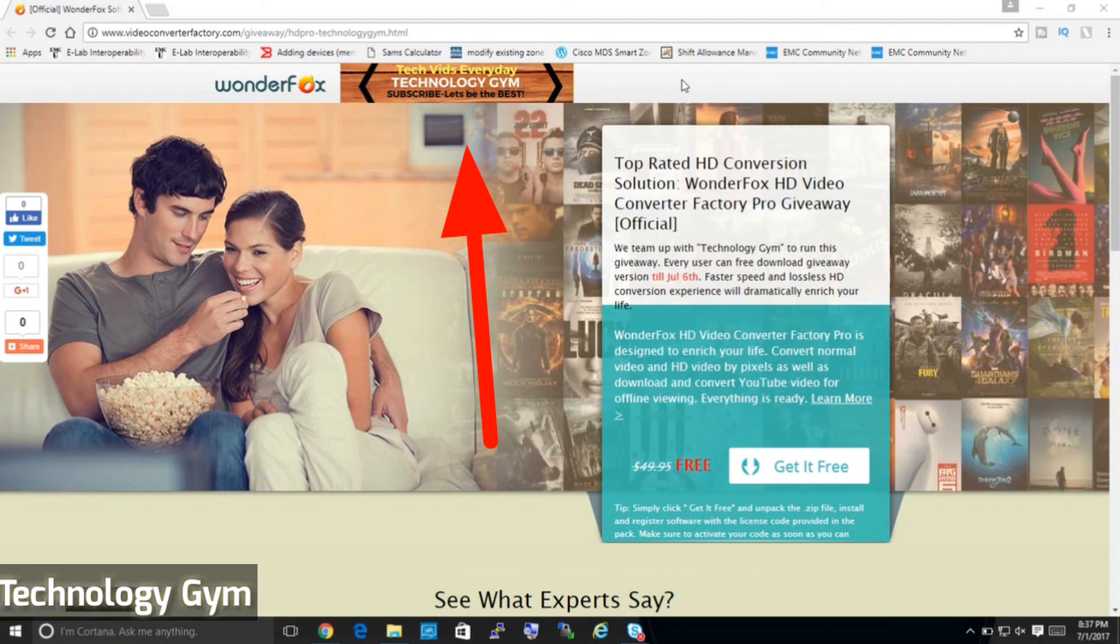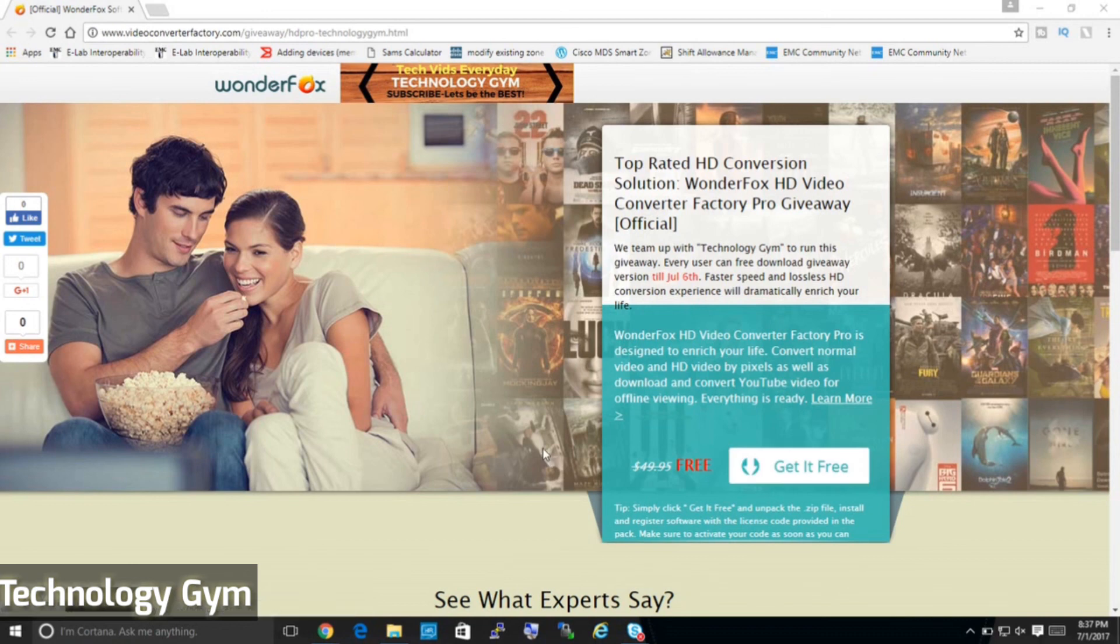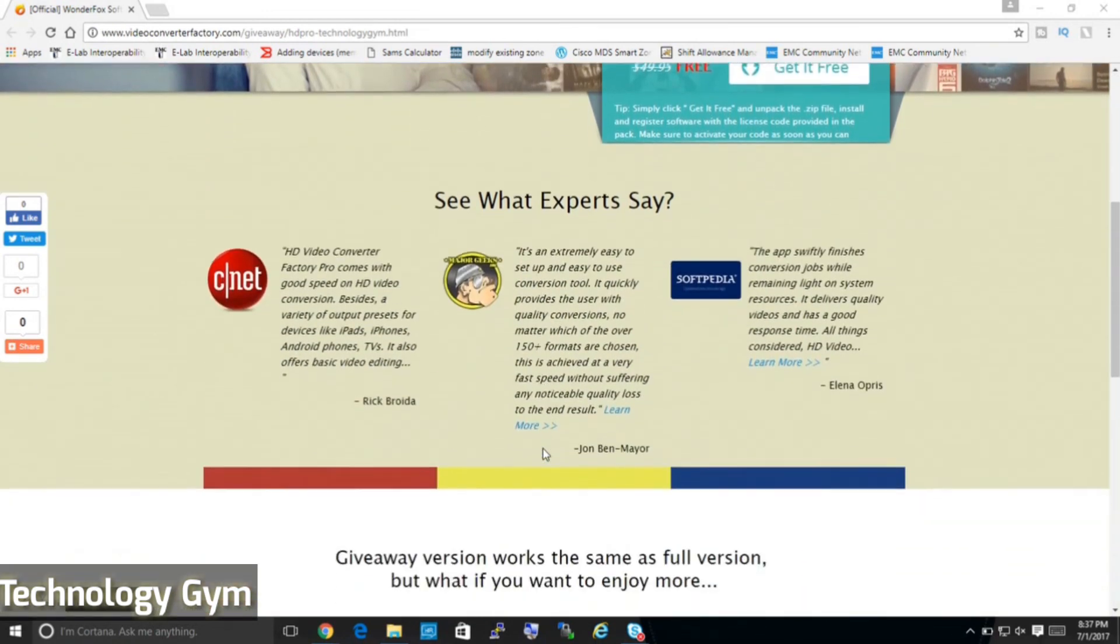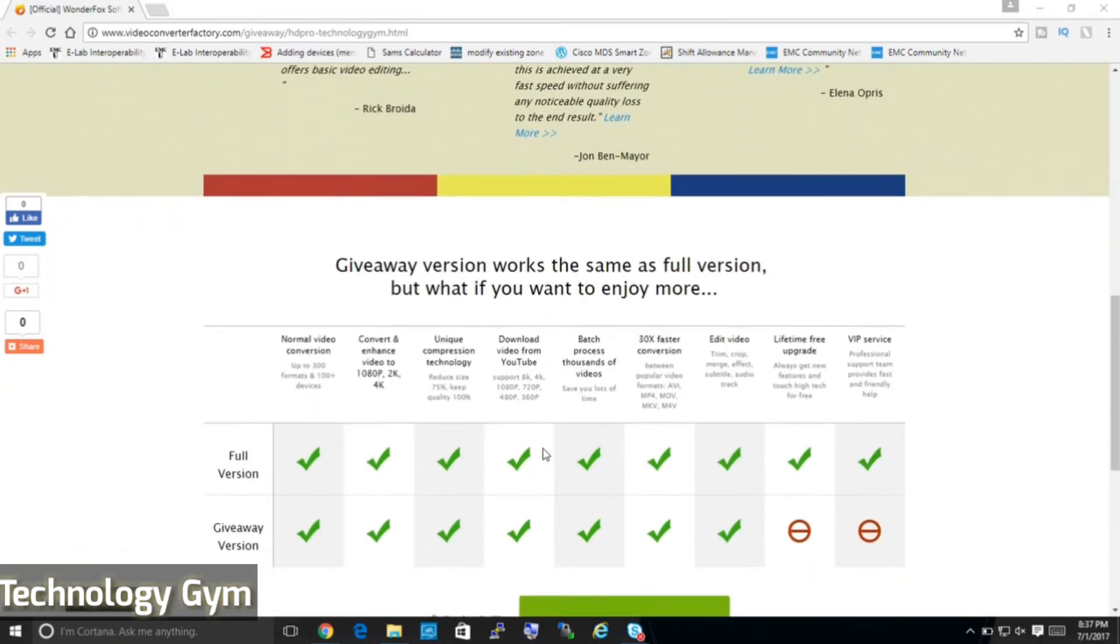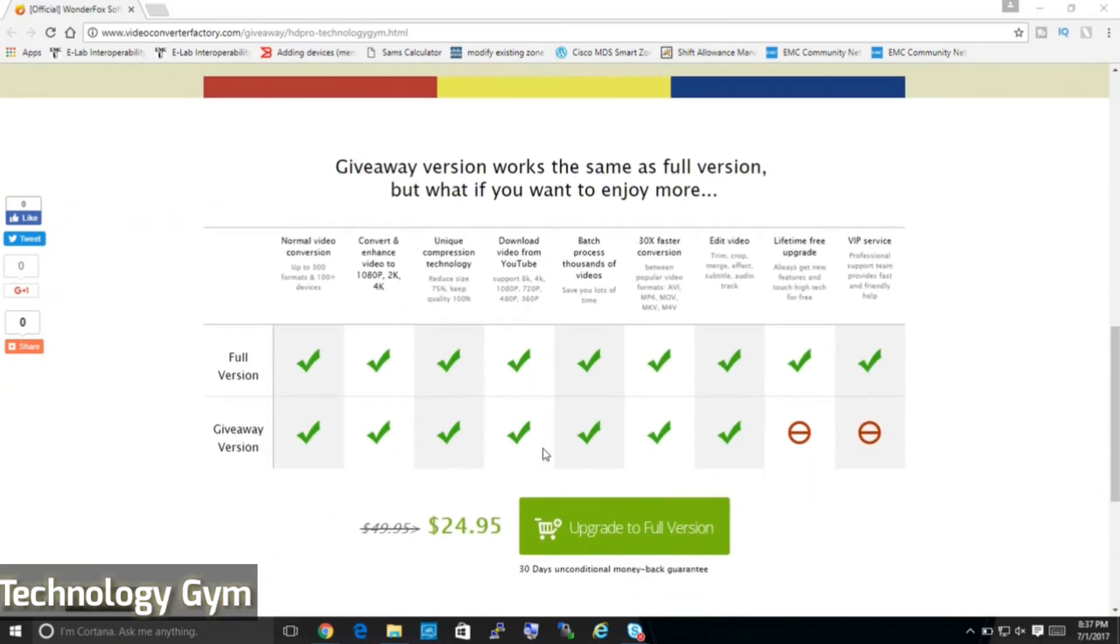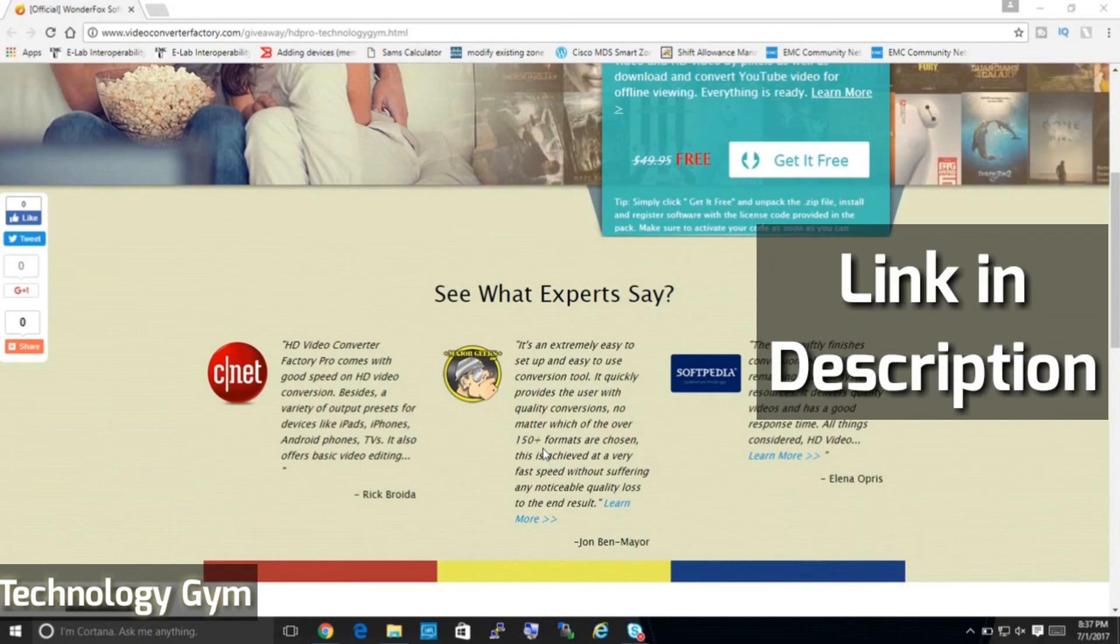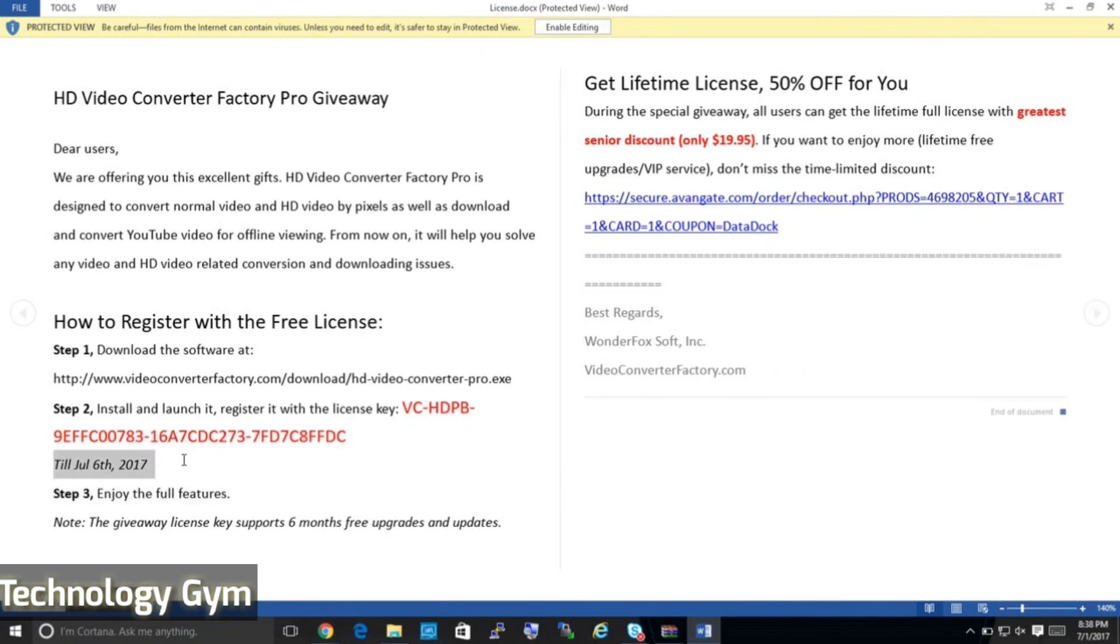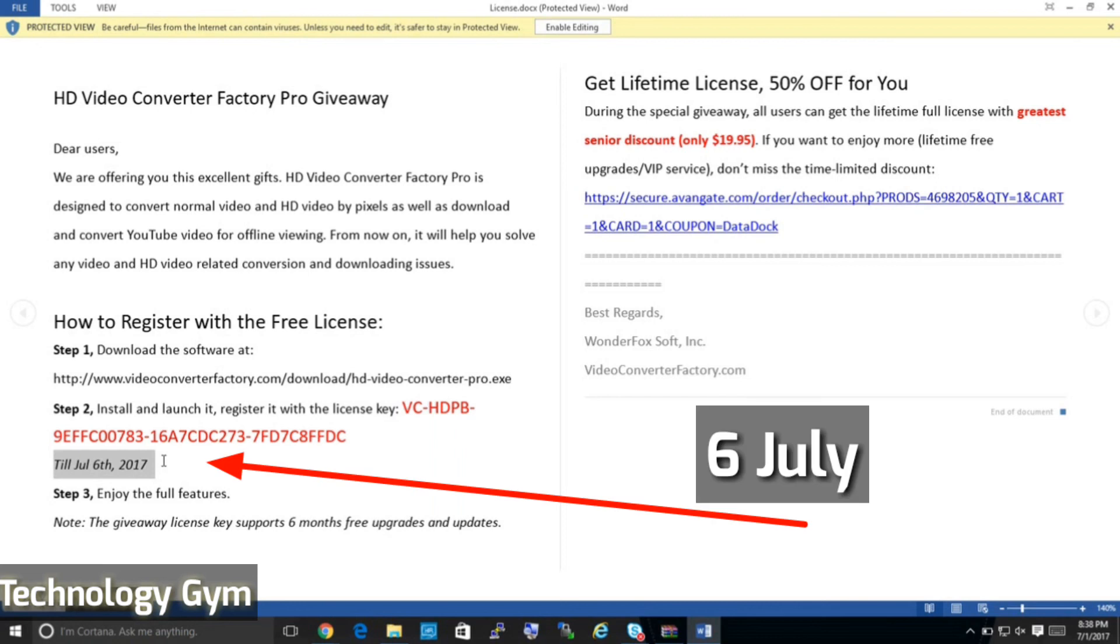This is the exclusive giveaway page where you can see Technology Gym channel pick on the top. You can download the free software but in order to unlock full features you need a registration key and that's what you can download from this giveaway page. I will leave this link in the description below so make use of this opportunity and don't forget to leave a like for Wonderfox again. This is the license file which you can download and just copy paste this license key to register. By the way this giveaway will last only till 6th of July so hurry up.